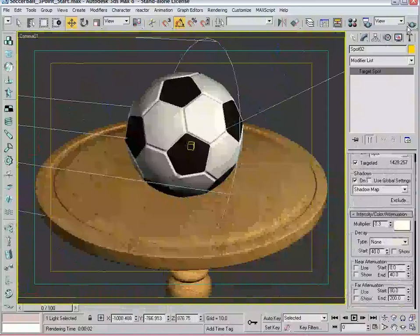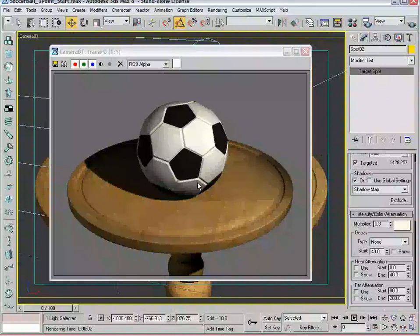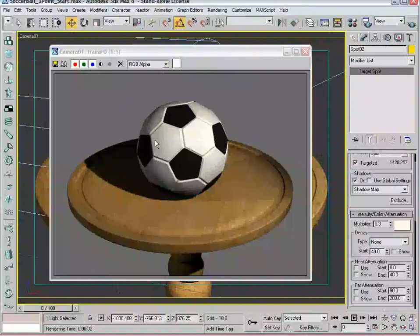A couple of things off the bat - it's doing what we wanted to do, however it still seems a little bright. I think we would definitely want the main light to be just that, the main source of light in the scene. So the fill light seems a little bright, so let's take the intensity down to point two.